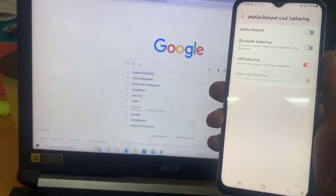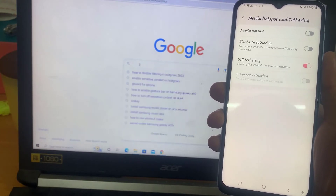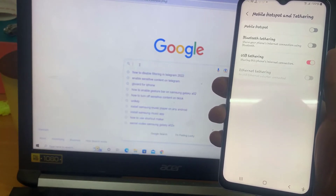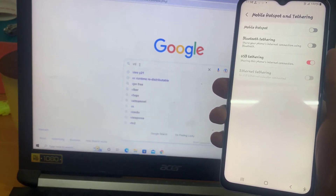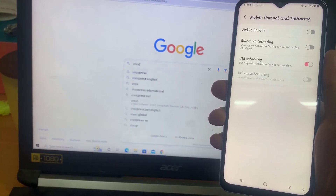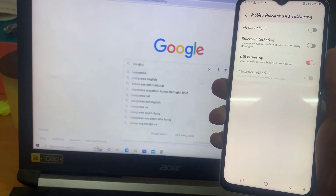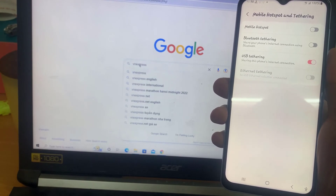And that's it! That's how you can share the internet connection to your Windows computer via USB tethering on the Samsung Galaxy A13.